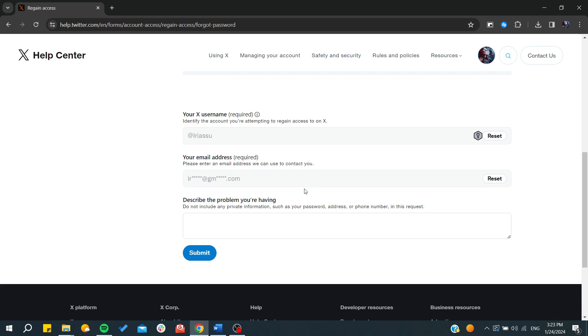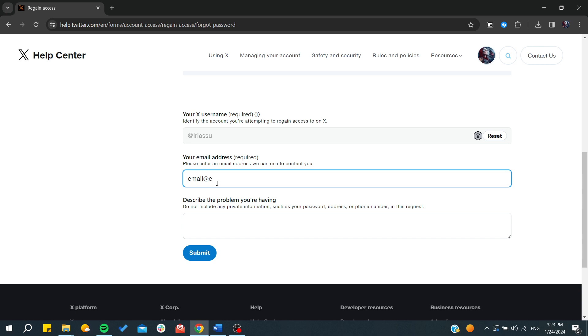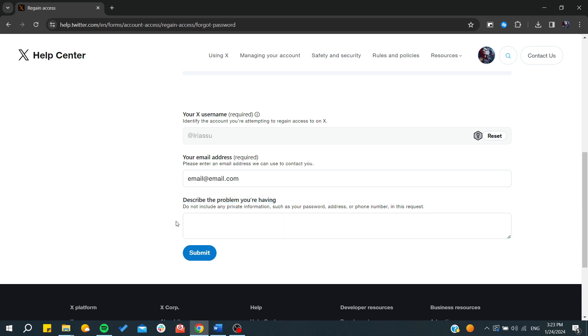So they can contact you on this email. Basically, we need just to type the new email address, any email. So basically email at email.com, and then you can describe the problem in details.